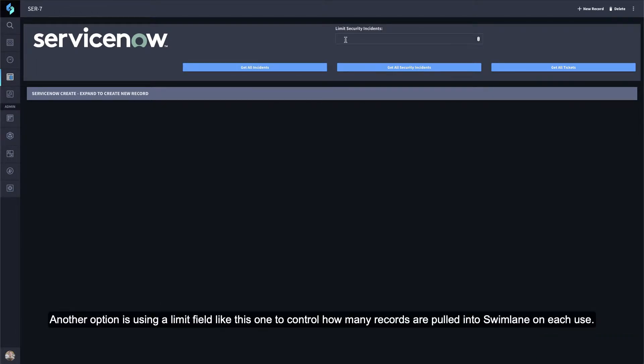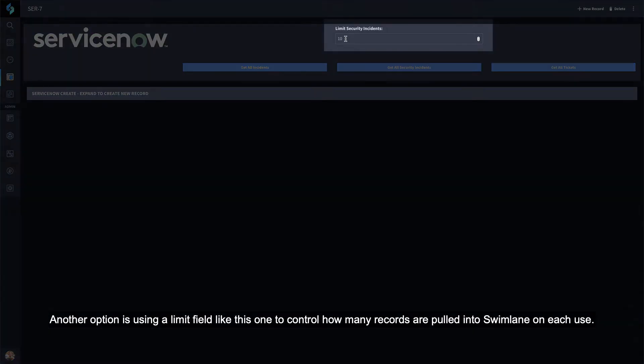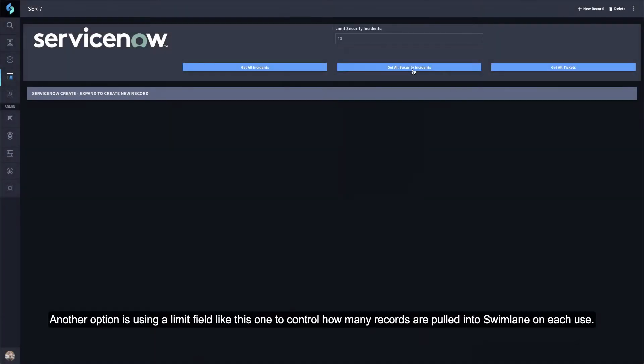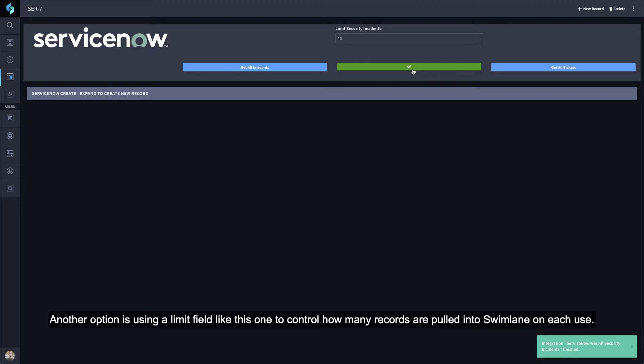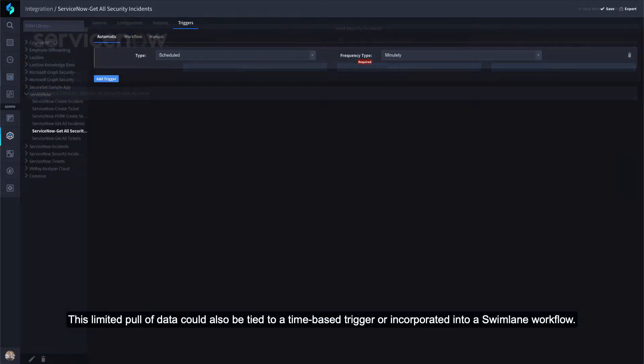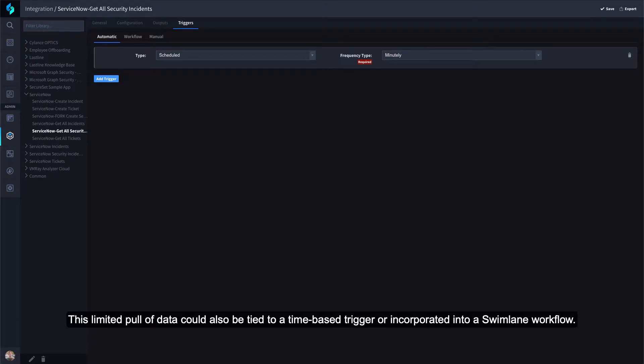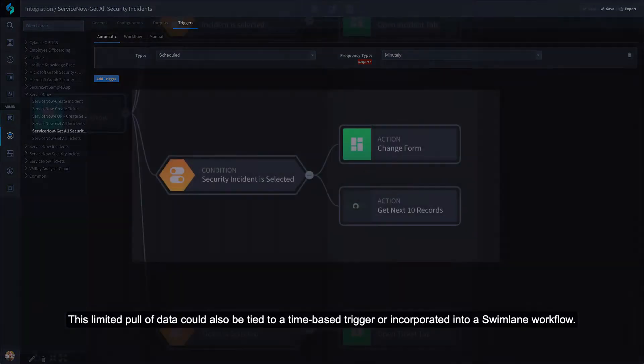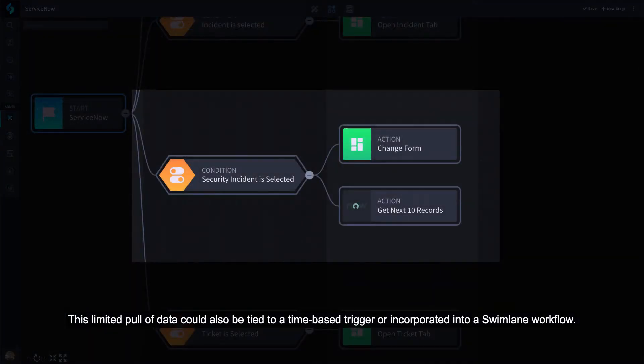Another option is using a limit field like this one to control how many records are pulled into Swimlane on each use. This limited pool of data could also be tied to a time-based trigger or incorporated into a Swimlane workflow.